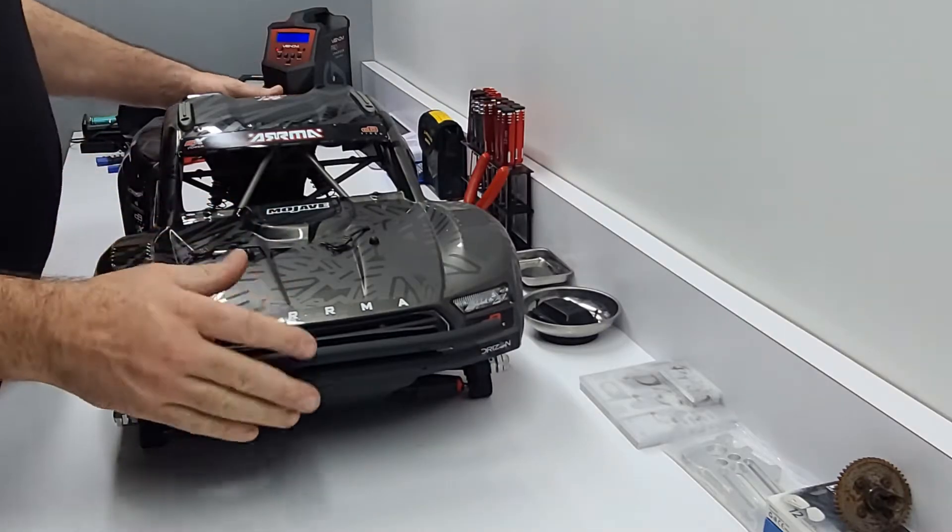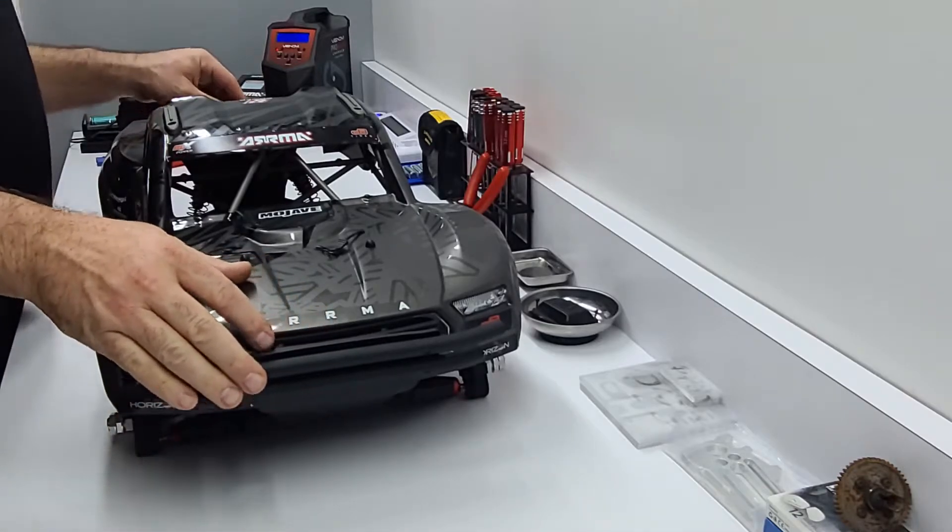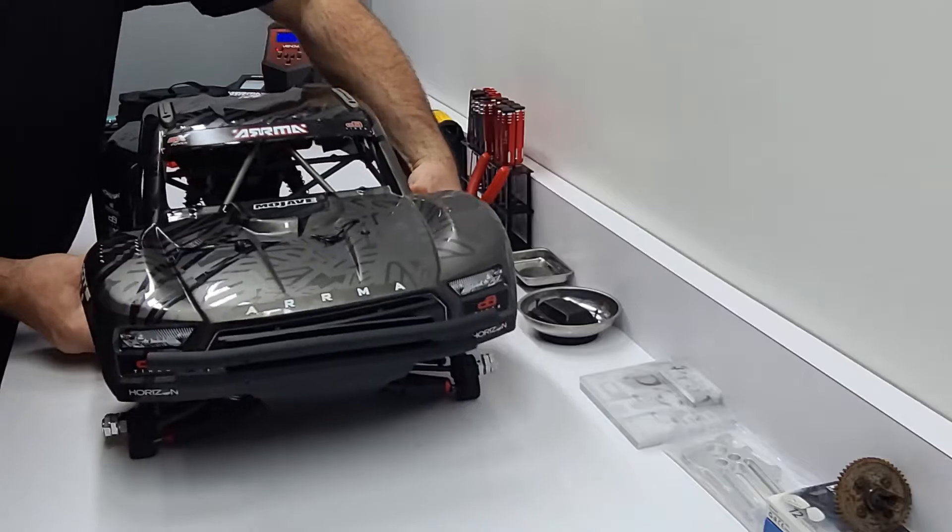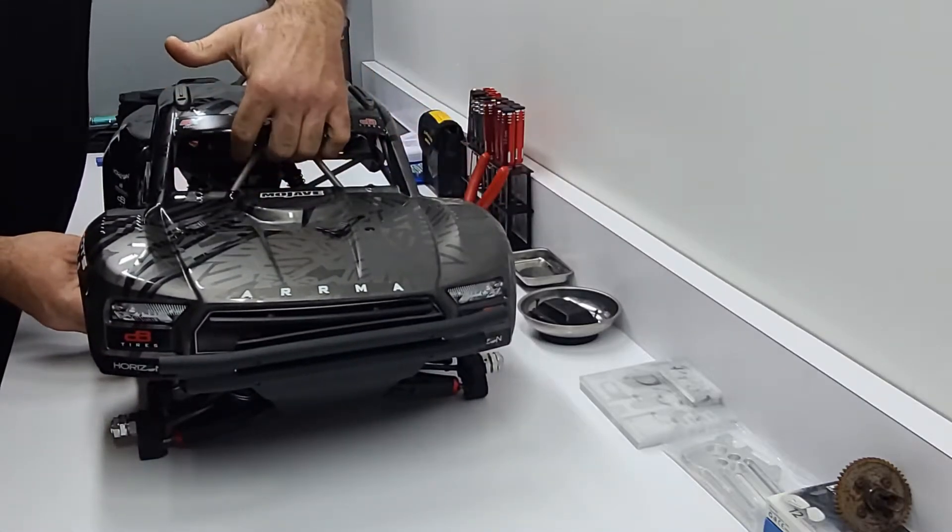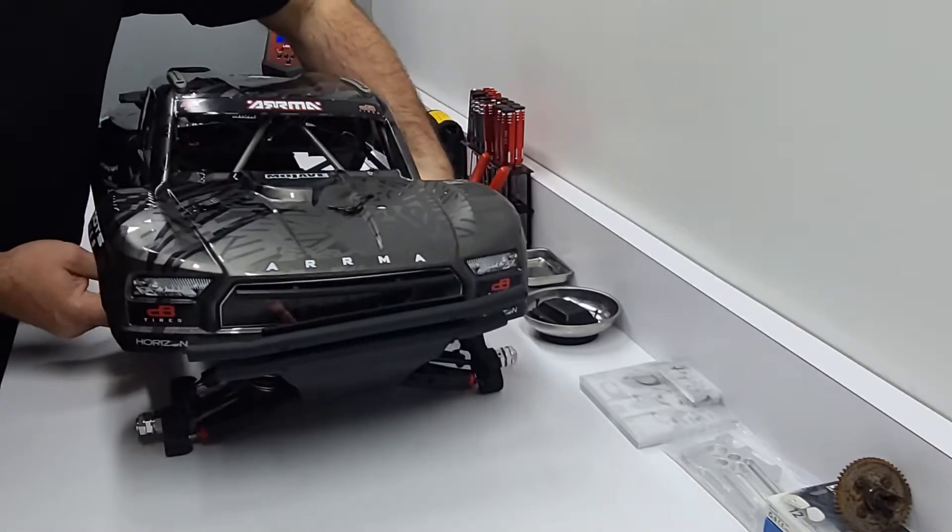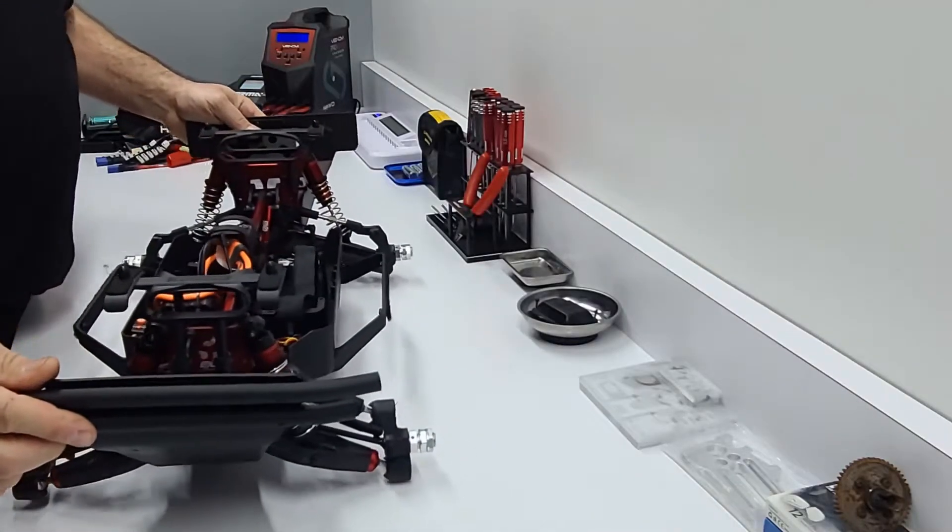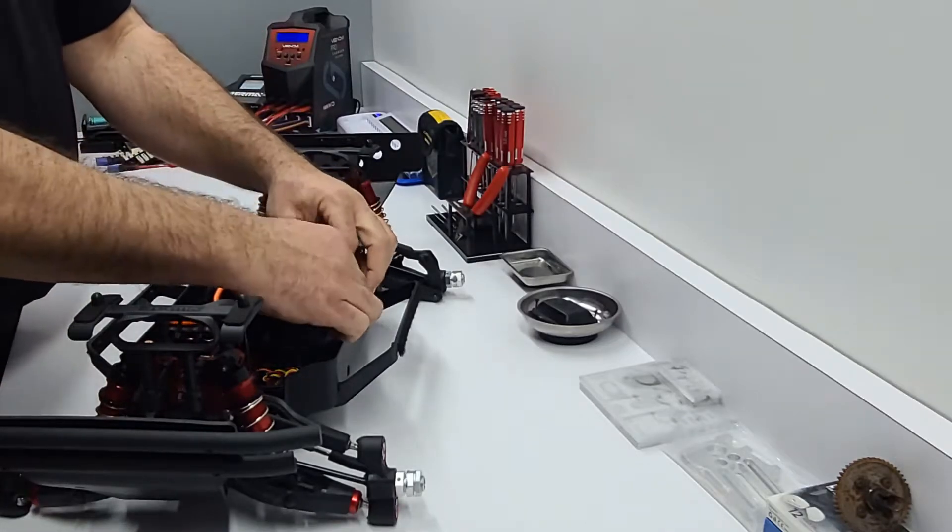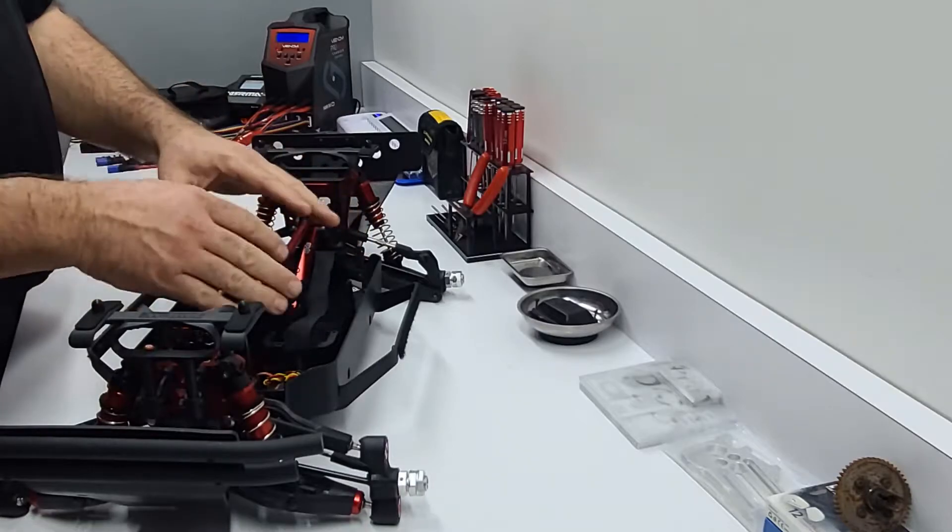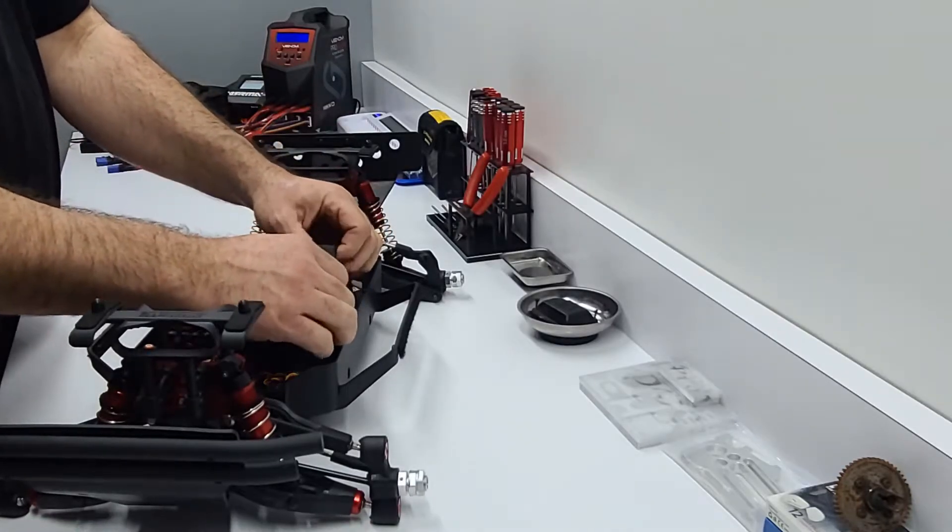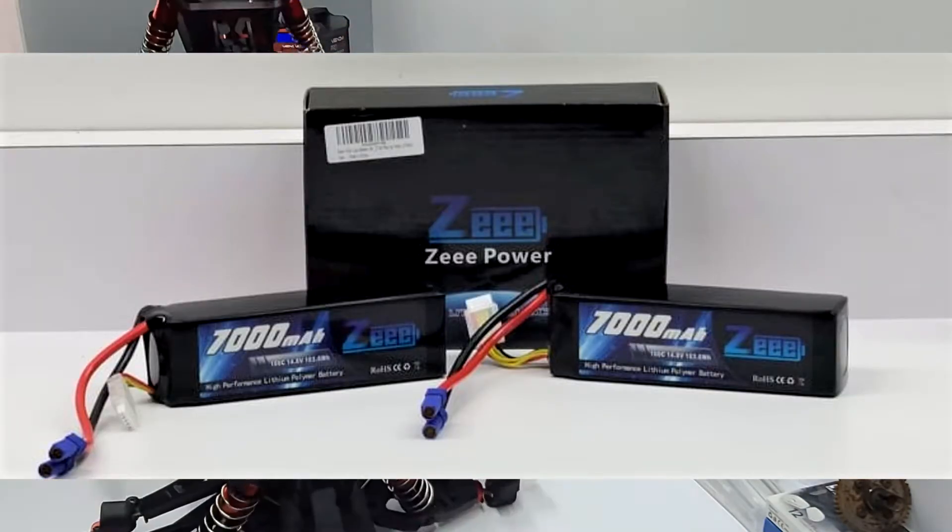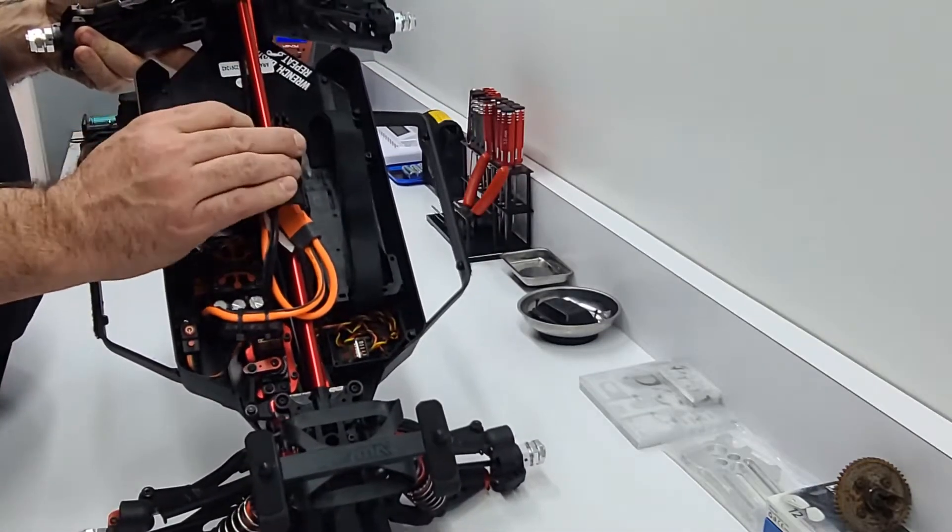Hey what's up everybody, welcome to part 3 of the Arma Mojave 8s build. You can see I did take the interior out because I was trying to fit the batteries you saw in part 1, which I decided not to go with. They're just too tall and very heavy. So I'm going with the Zeee Pack 4s 7,000 milliamp batteries that fit in here perfectly and they're not too heavy. But in today's video we're going to remove the center diff and use these silicone ear plugs.